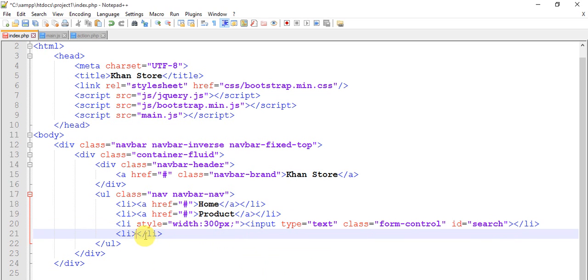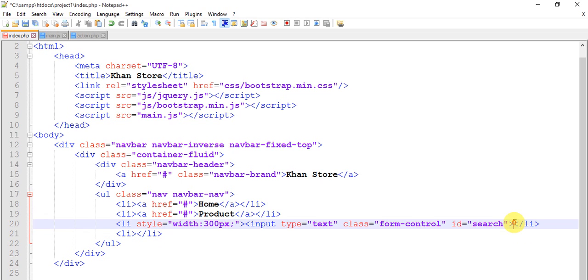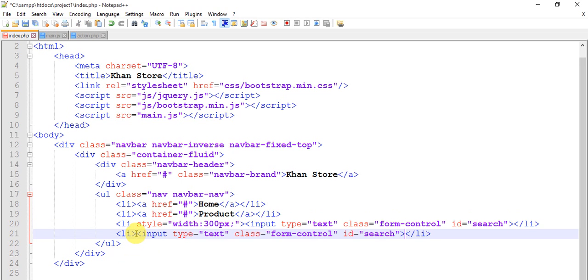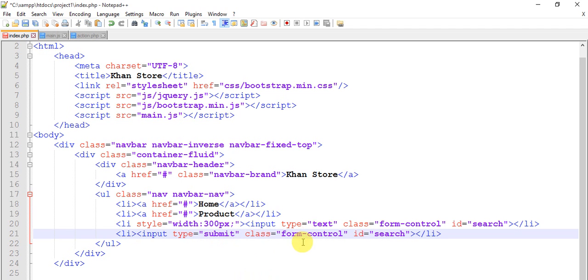And copy this input and paste it here with the type submit, form-control, id search-button, and give style.